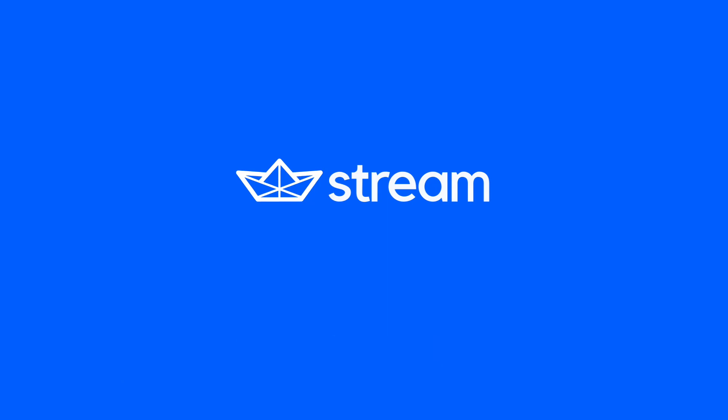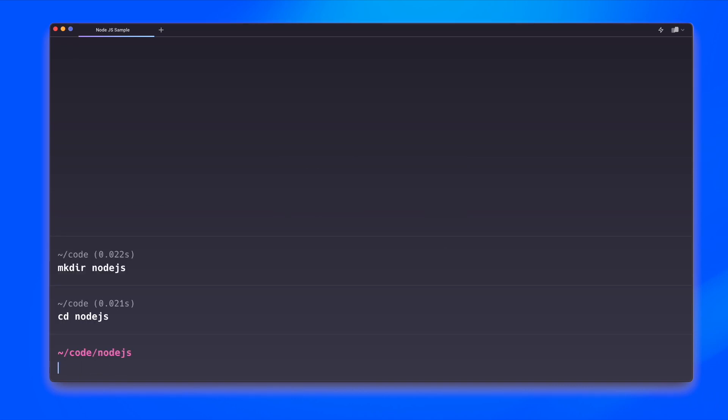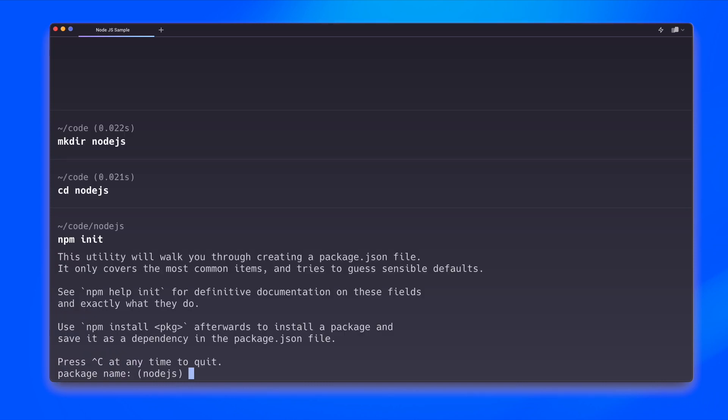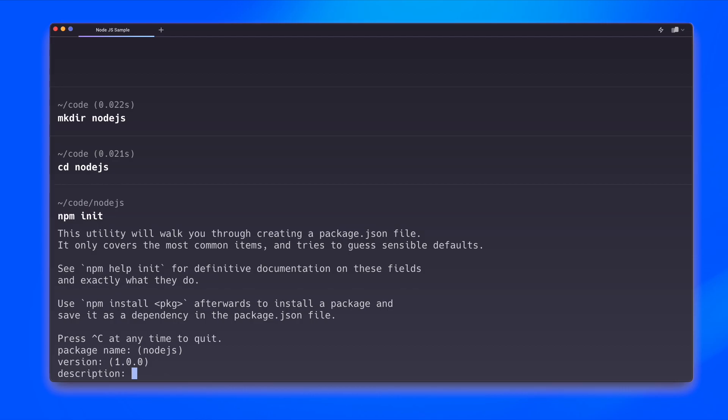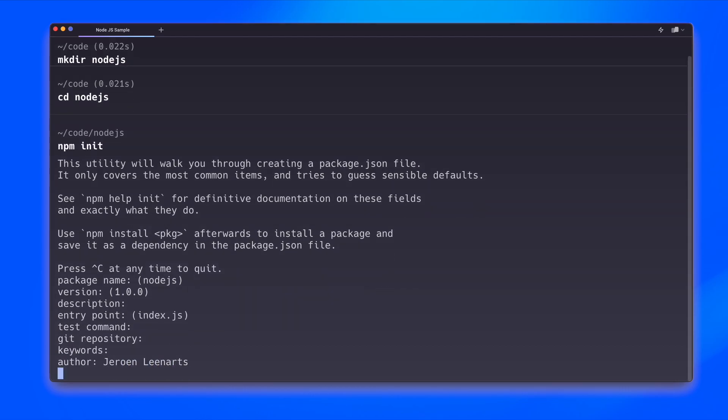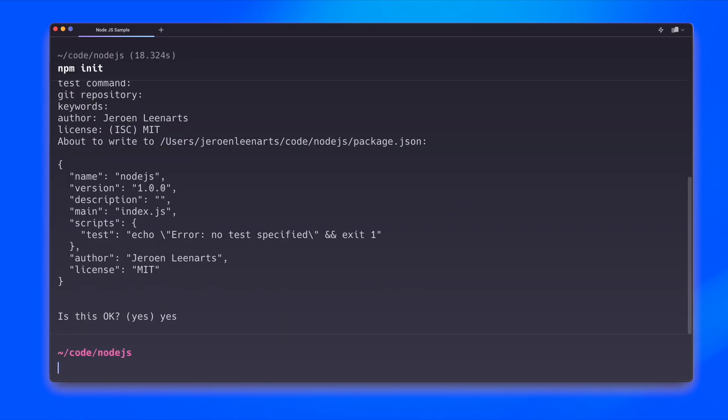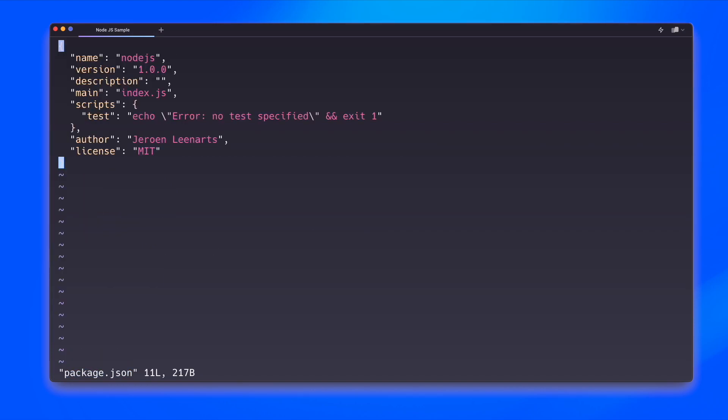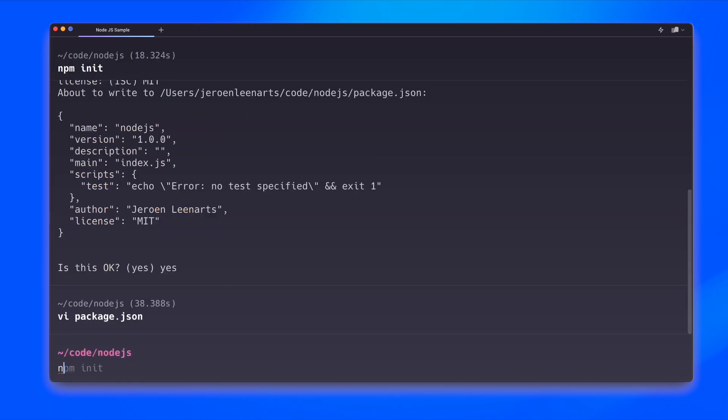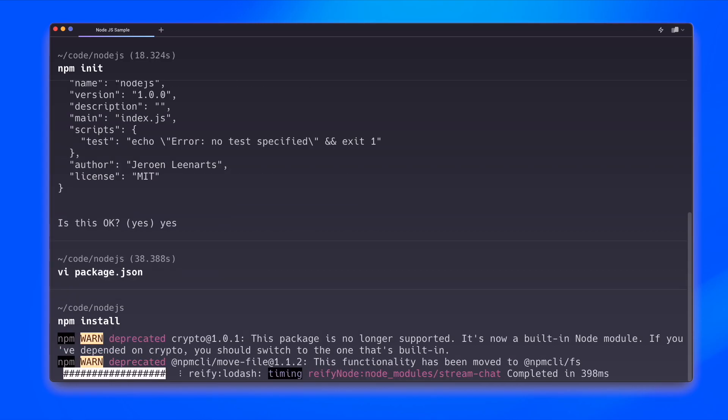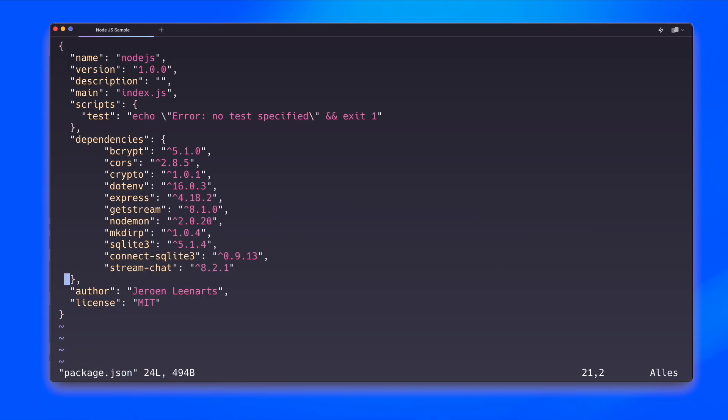So to get started, I'm going to create a directory that will be the basis for our work today. Then we need to make sure that we initialize a Node Package Manager project. I'm going to use most of the defaults here. Let's get our package dependencies and install these packages. And for convenience, I want to add a few script start commands.